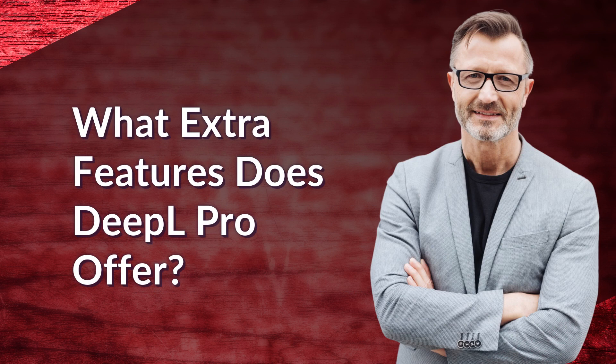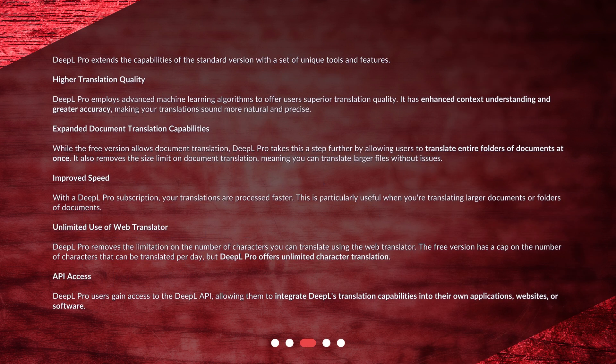What extra features does DeepL Pro offer? DeepL Pro extends the capabilities of the standard version with a set of unique tools and features. Higher translation quality: DeepL Pro employs advanced machine learning algorithms to offer superior translation quality. It has enhanced context understanding and greater accuracy, making your translations sound more natural and precise.